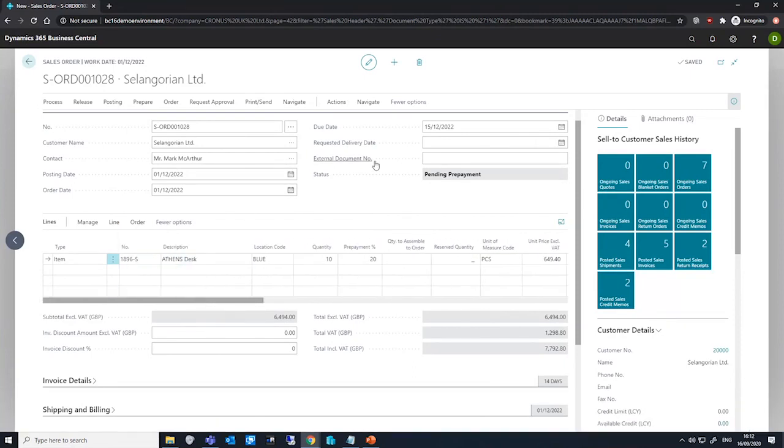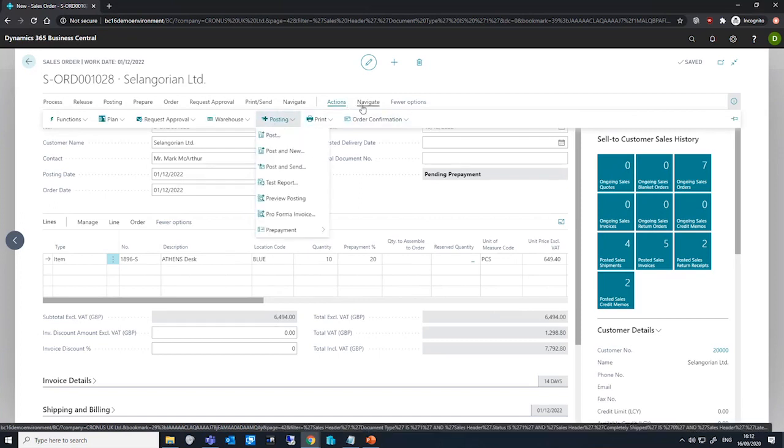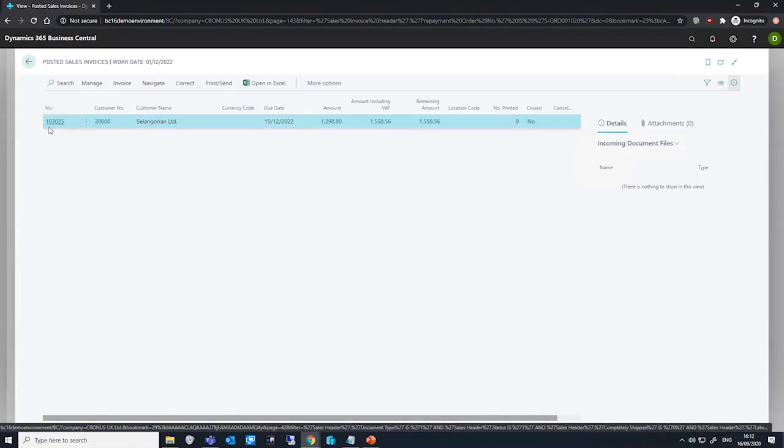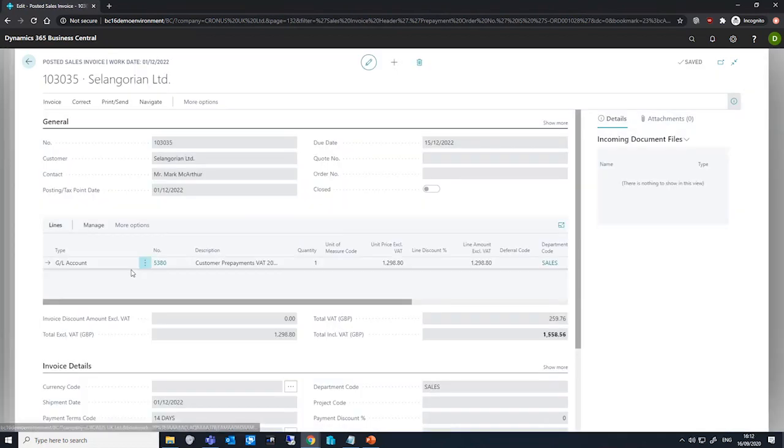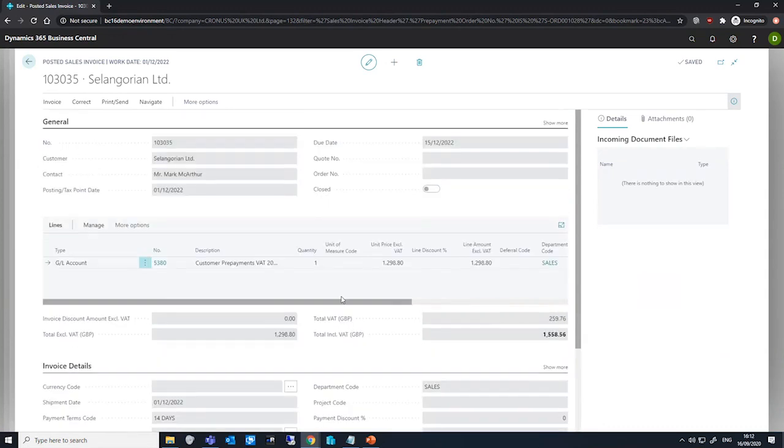To have a look at this prepayment invoice now, we can go to navigate prepayment and prepayment invoices, and we can see that the invoice has been posted just as we expected it to be.